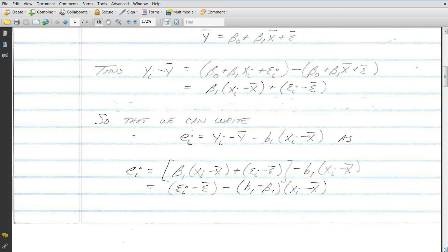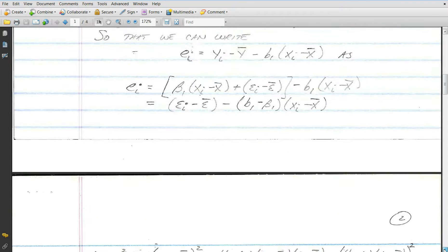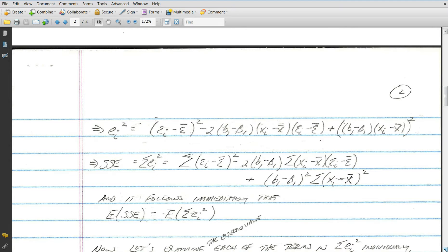We're going to square both sides. Recalling how quadratics work, when we take a minus b quantity squared we get a squared minus 2ab plus b squared, and that's where we start at the top of page two. The sum of these squared residuals is the definition of the sum of squared error. To show the expected value of the sum of squares error equals n minus 2 times sigma squared, I'll examine each of the three individual terms separately and then pull them all together at the end.